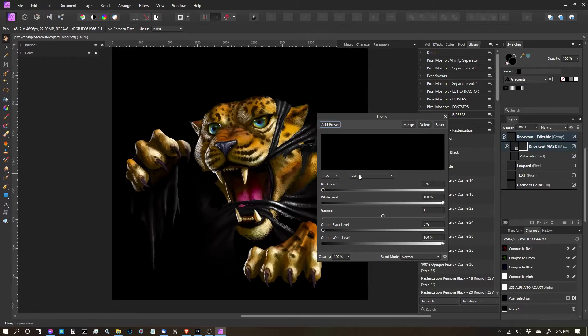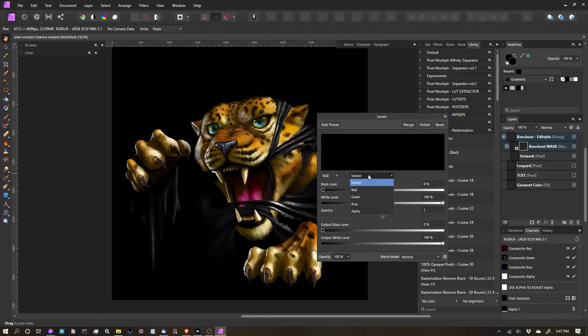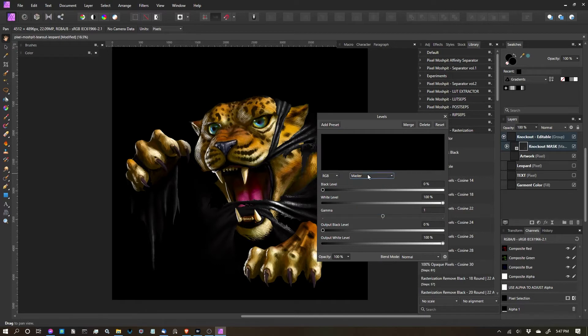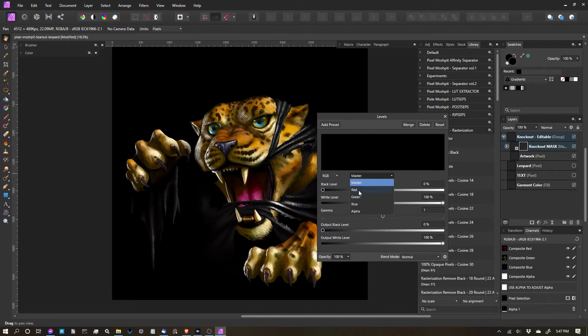So the way that we edit it is, and you have to understand how levels works, is masks are dealing with the alpha. And that's what we're going to want to change. From master here, we want to go to alpha. Everything else is a color channel, and we don't want to be in the color channels, we want to be in the alpha. So let's select alpha.